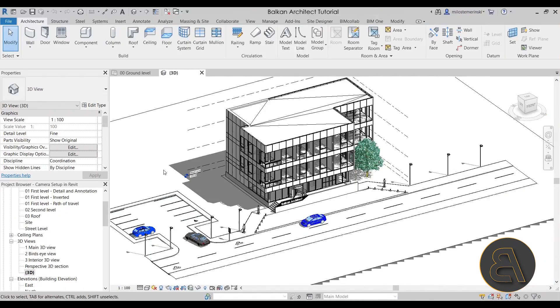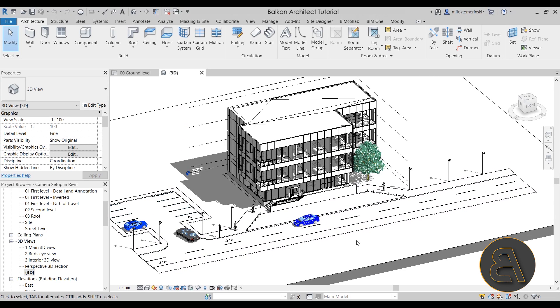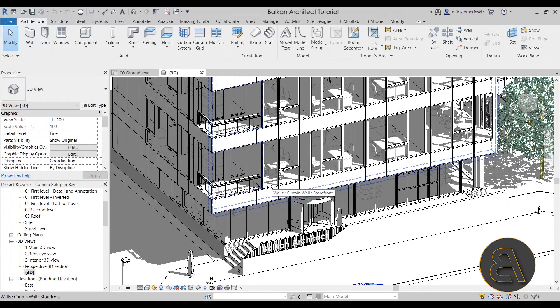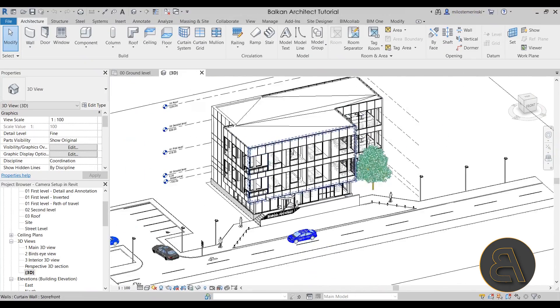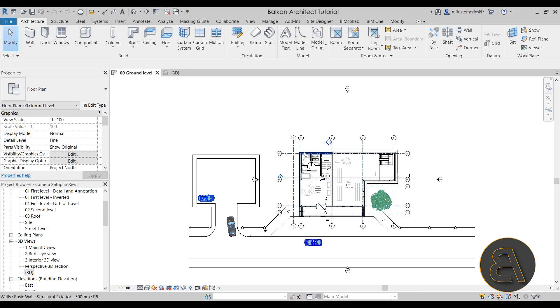Okay, with that out of the way, let's get straight into Revit. This is the office building project I'm going to be using for this demonstration. If you'd like to check out the complete 15-hour course where I show you how to model this building in detail, check out my website — the first link in the description. Now let's go to the ground level, which is where we're going to be placing the camera.